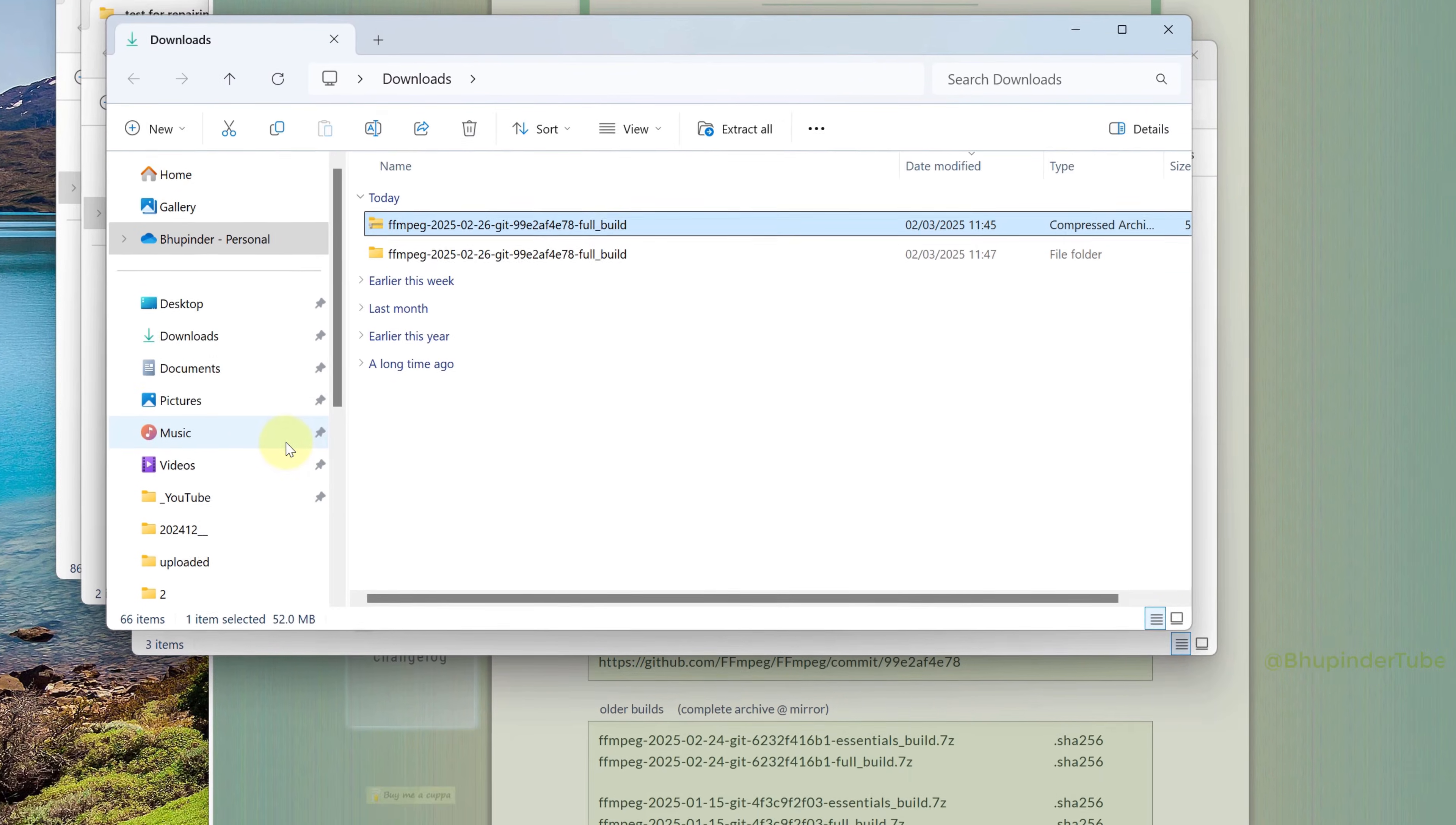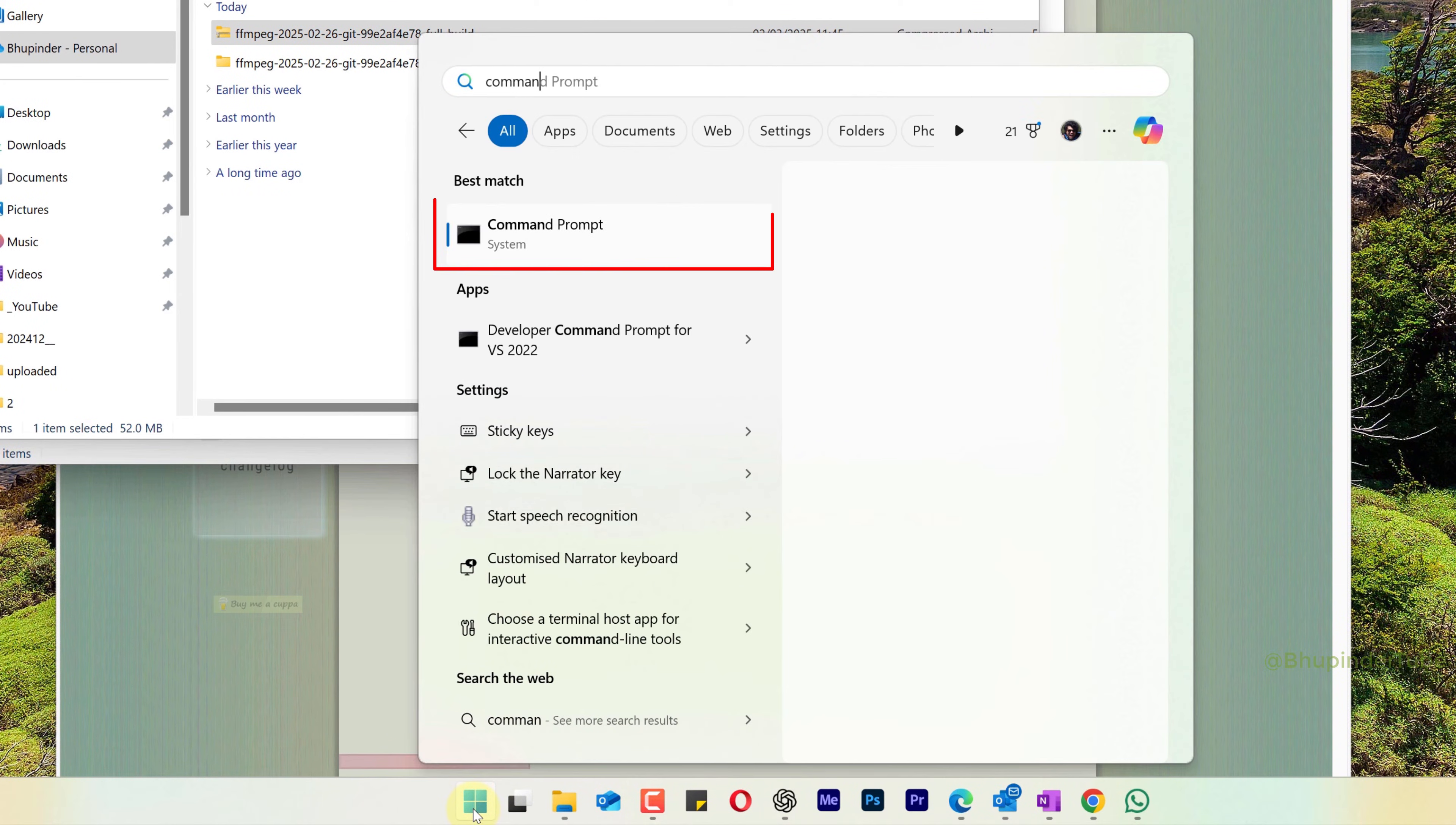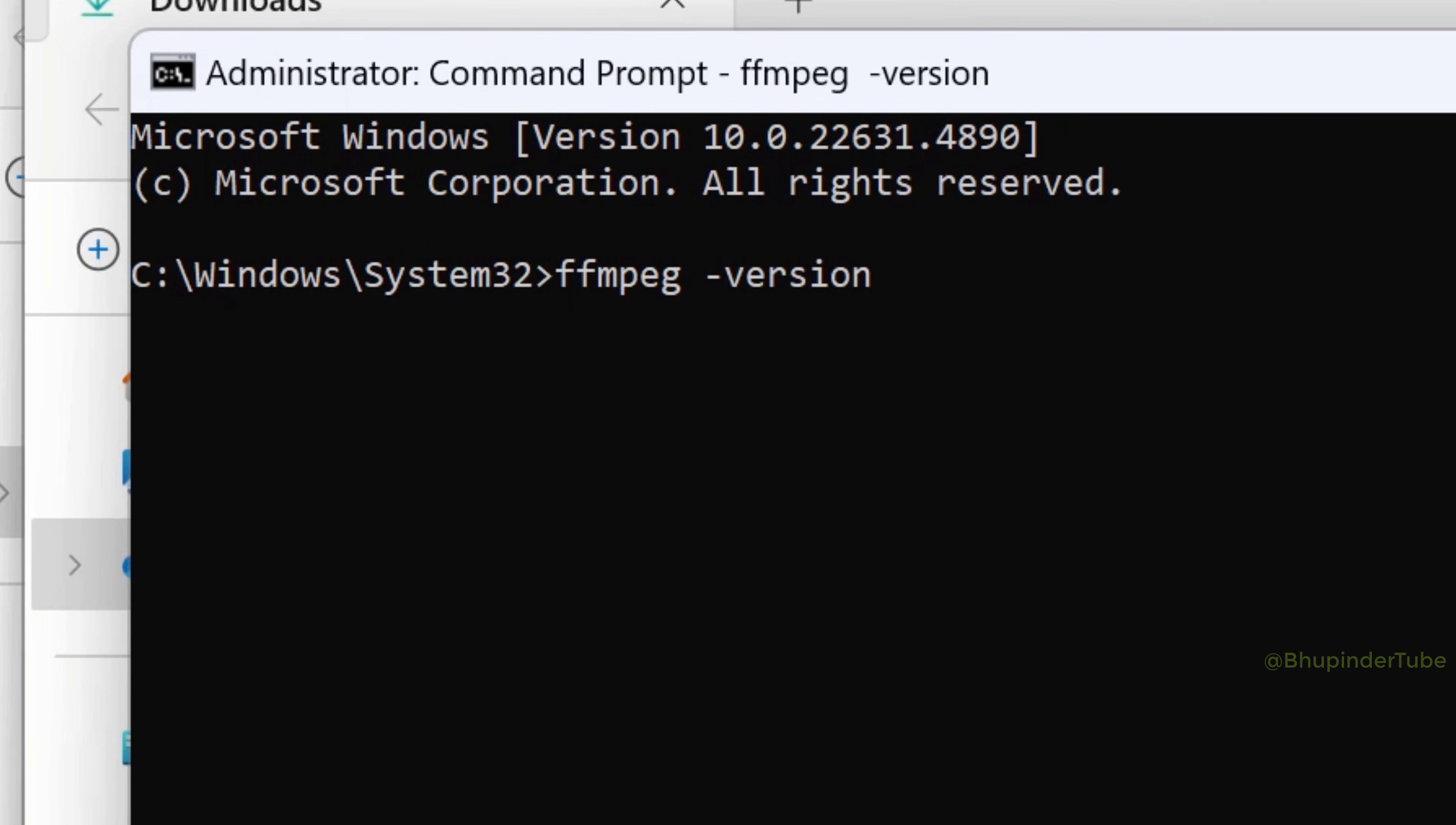Now, to test FFmpeg, click on Start and type command. Under Best Match, you should see Command Prompt. Select Run as Administrator. Type ffmpeg -version and press Enter.